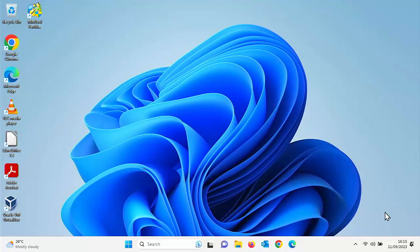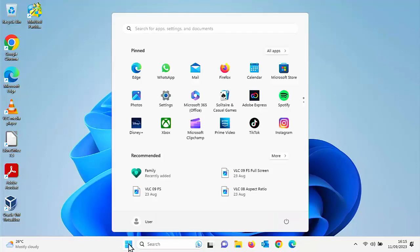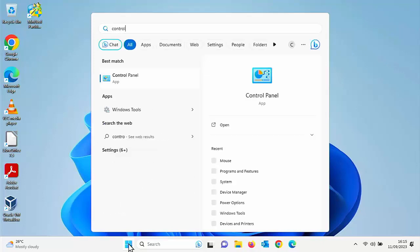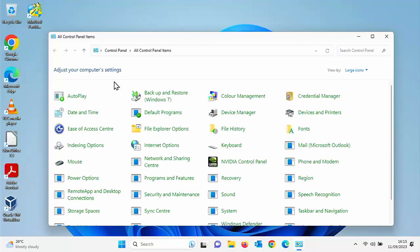After saying all that, let's just show you the manual way of doing this. So all you do is you just click on the start button. You type in control. By the way, there is an easier way I'm going to show you in a moment.